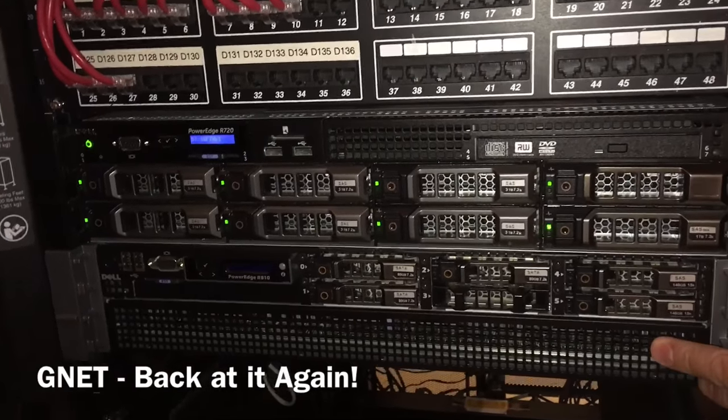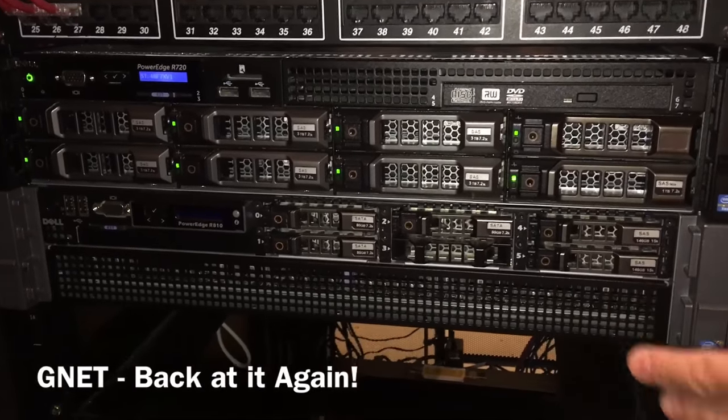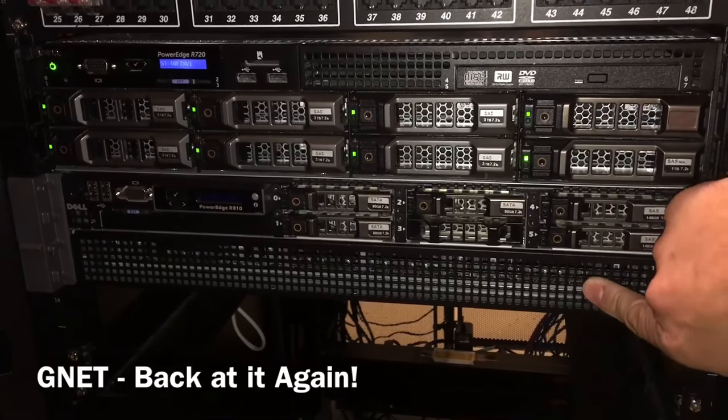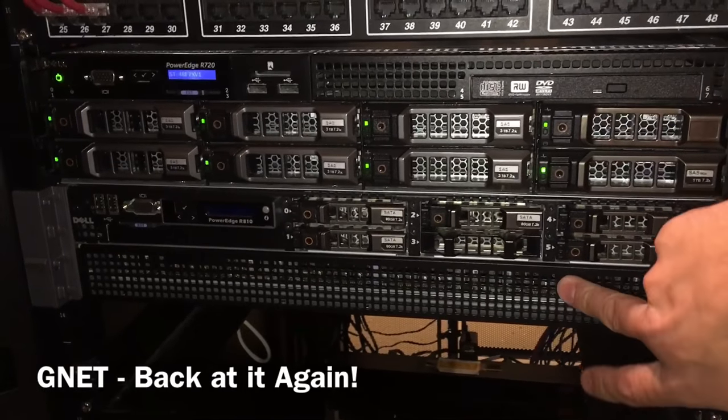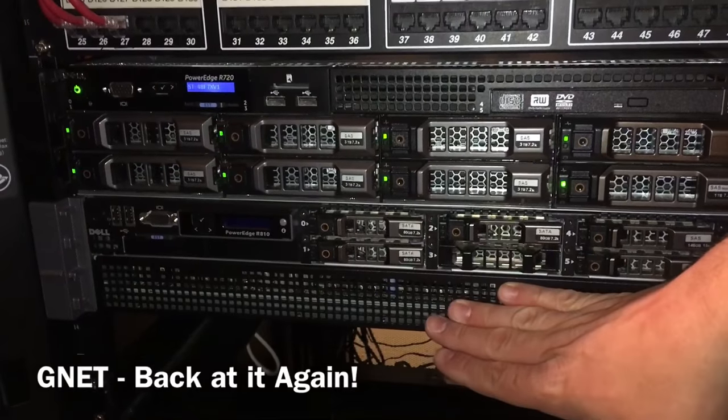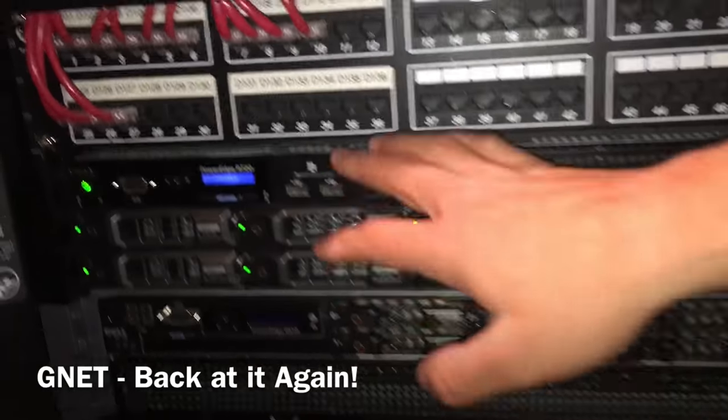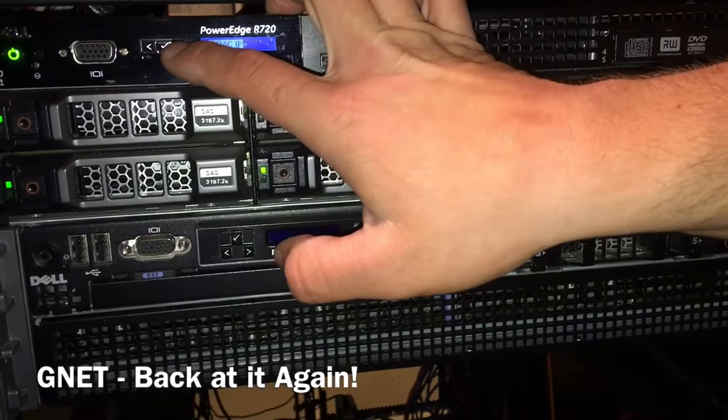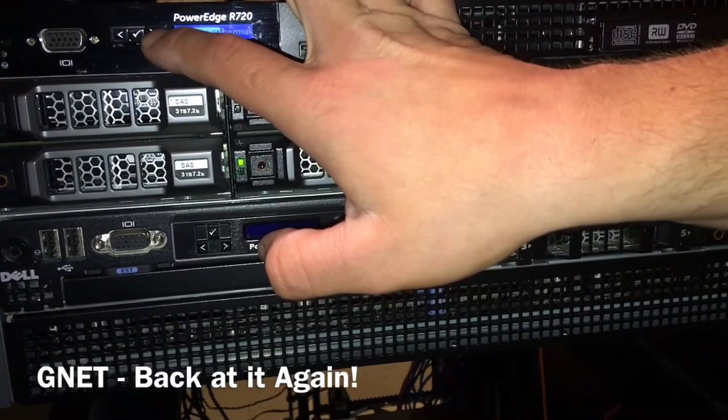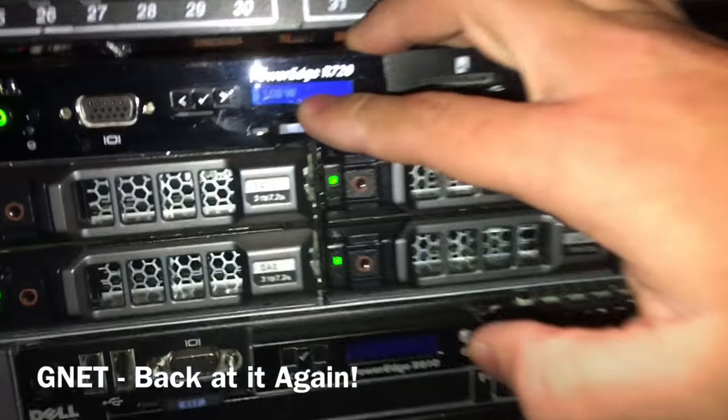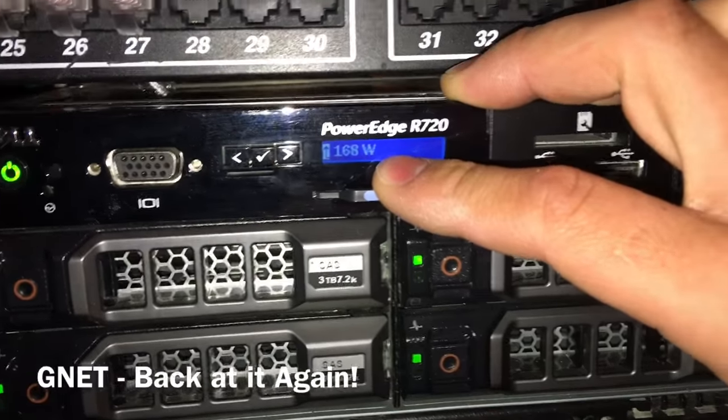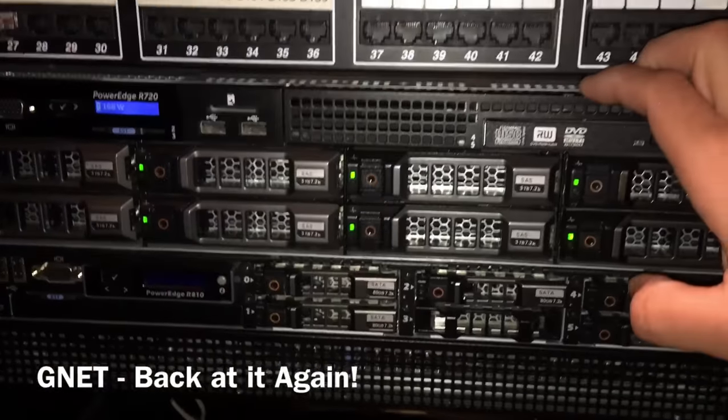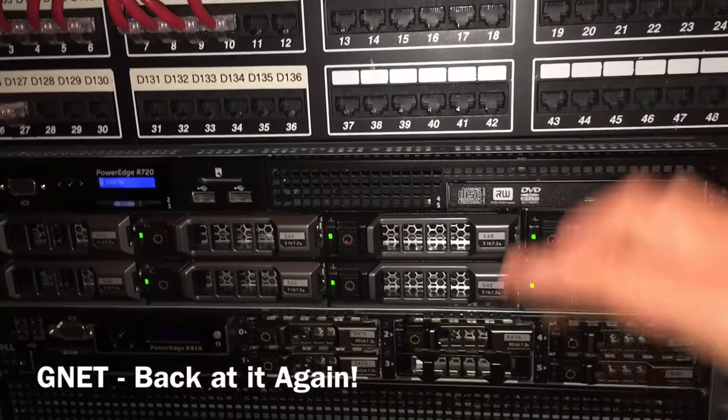My R810 is still here, still has the same specs, same everything. Just keep it off because idle power is 330 watts, whereas my R720 is a big drastic difference of 168 watts with over 27 VMs running full time.